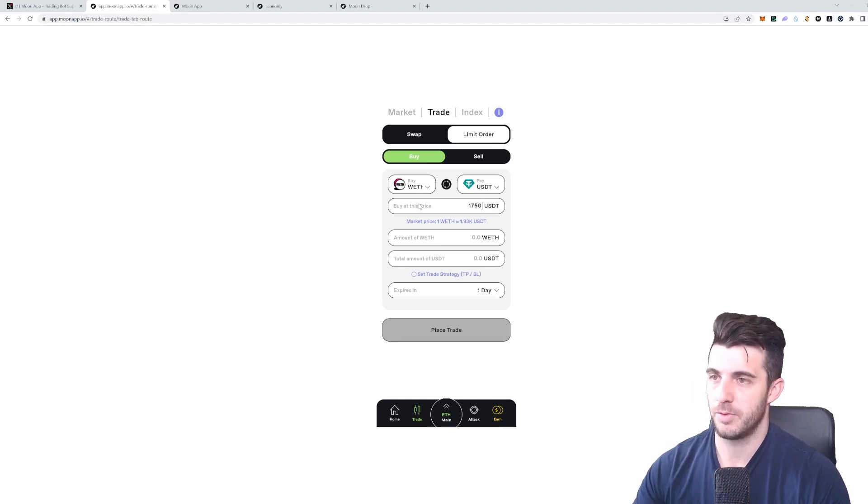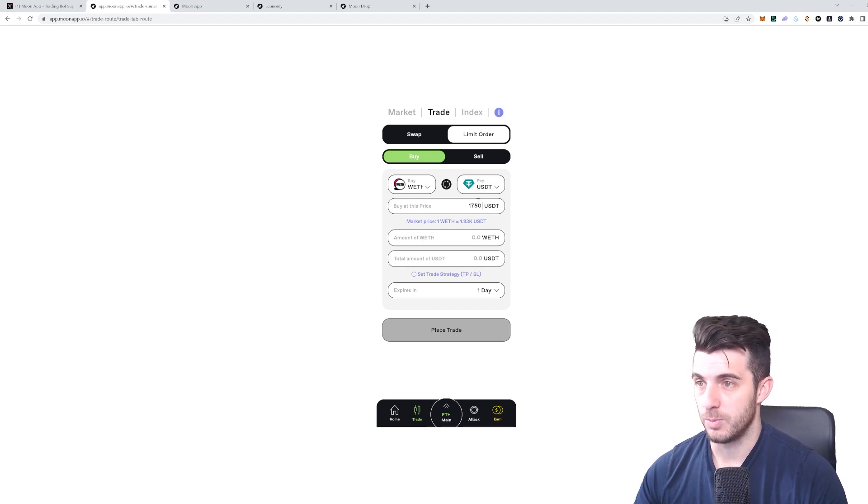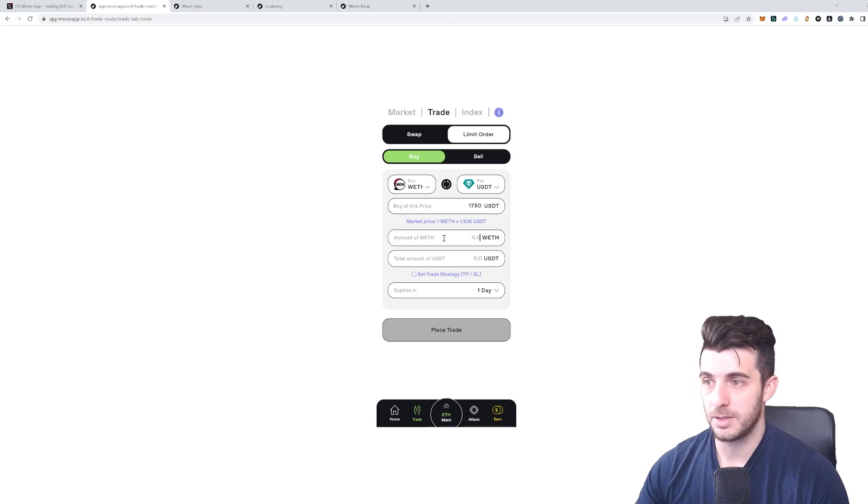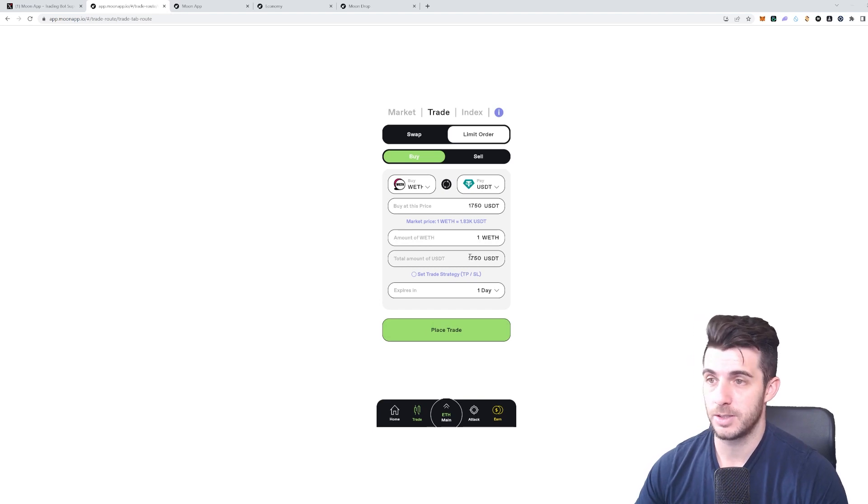I can put here what price I want to buy. Let's say if Ethereum dumps to 1,750, then I want it to buy. You can also put in how much Ethereum you want to buy—let's say one Ethereum, so it automatically calculates that's going to be 1,750 USDT.